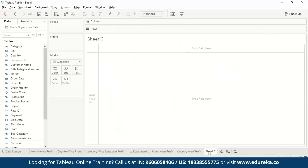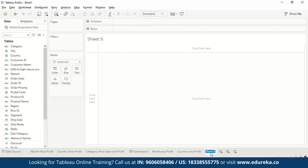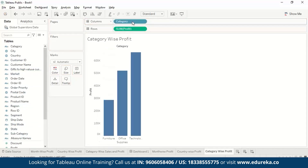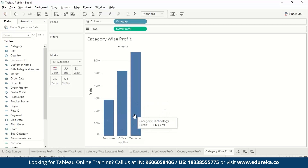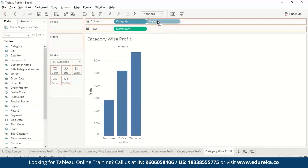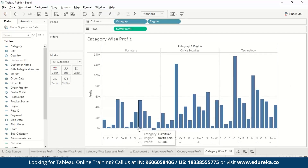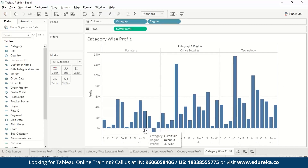Next, let us make a sheet on category wise profit. Same again, we drag profit to rows and categories to columns. There are three categories and we can see office, technology. If you want, you can also add region to columns, which will give you a region wise, category wise profit. Here we can see for each region how it is showing. We'll let this be.